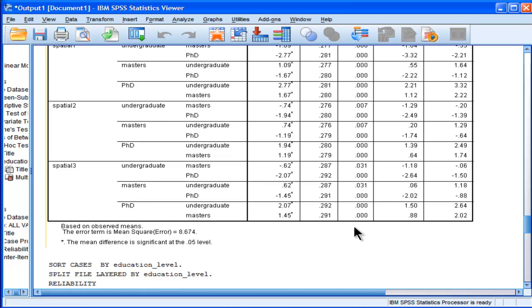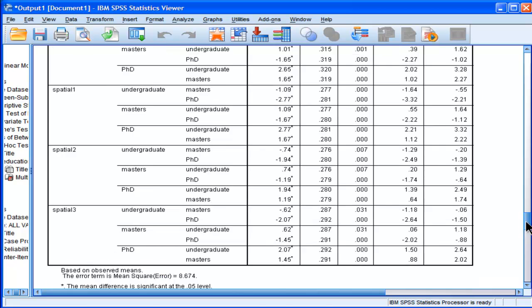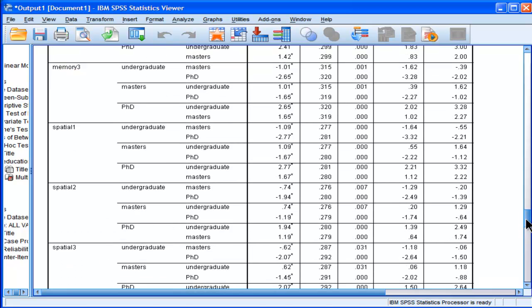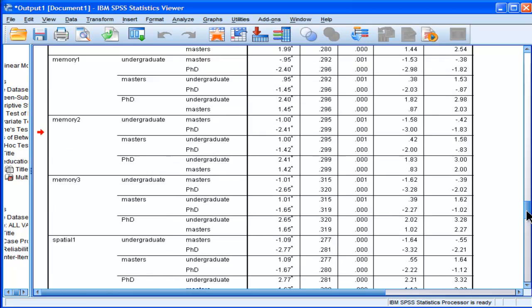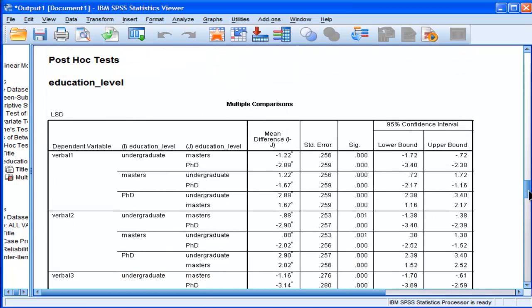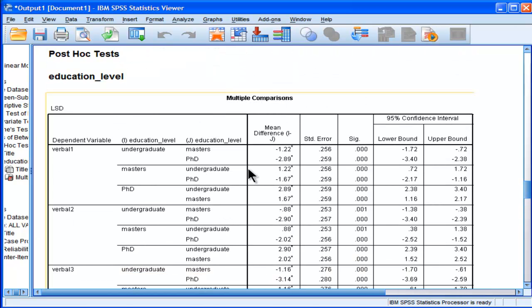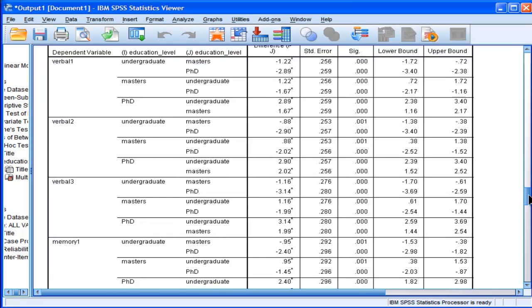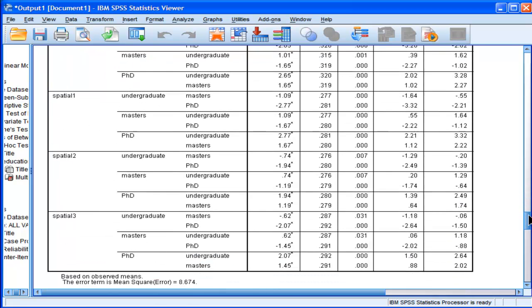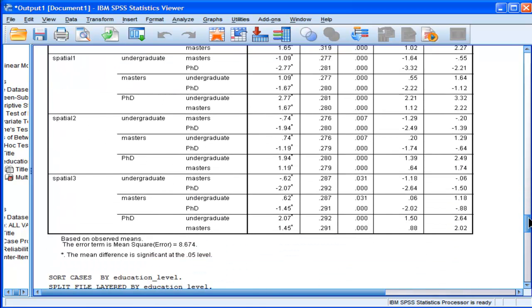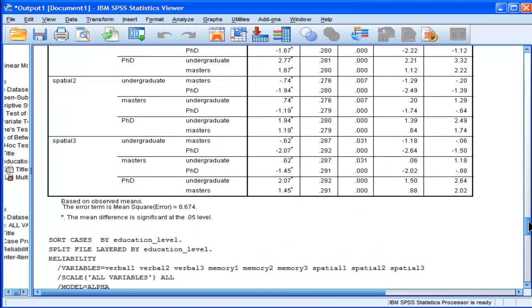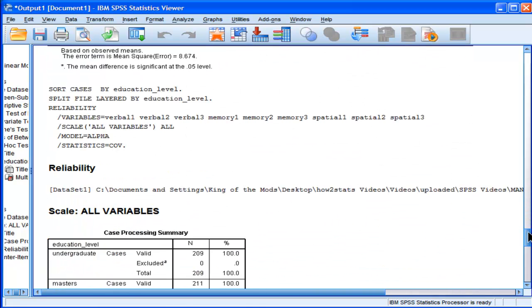And then you just do all your t-tests to your ANOVAs first, and then once you get significant ANOVAs, you follow it up with significant t-tests, mean comparisons, individual comparisons amongst the means for each dependent variable. And along there, you don't do any Bonferroni corrections.